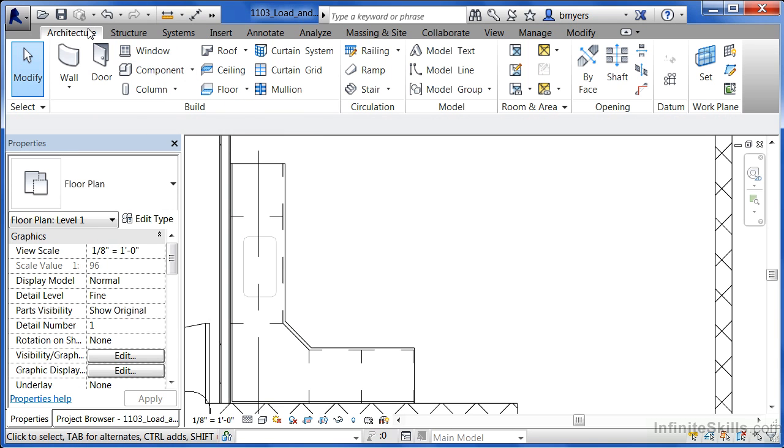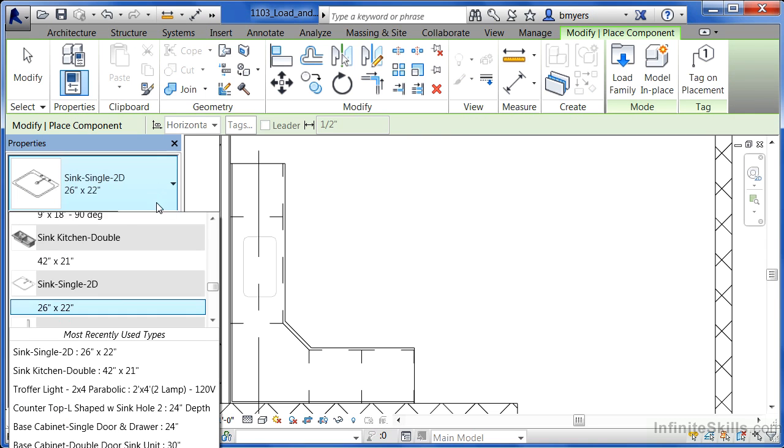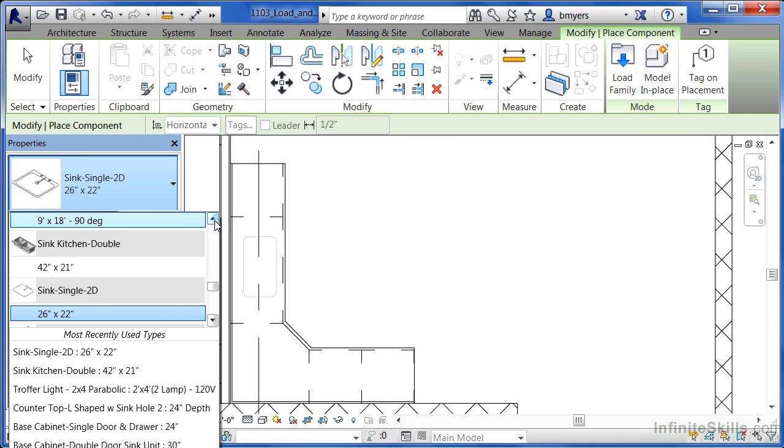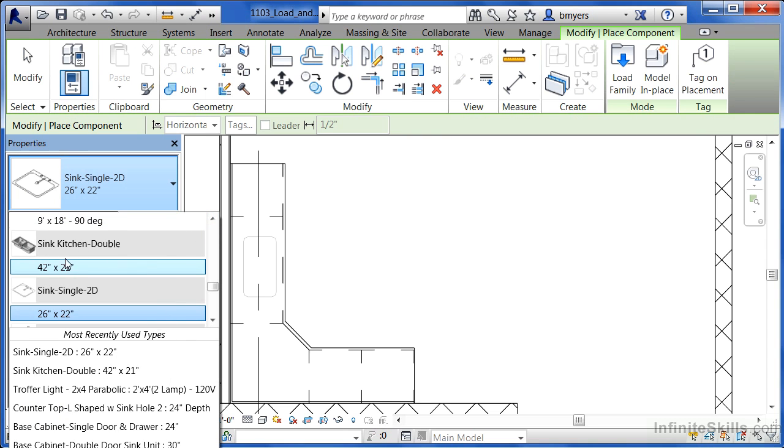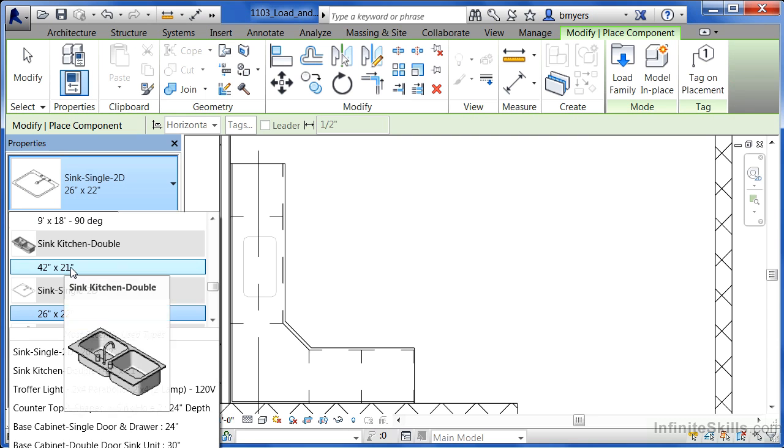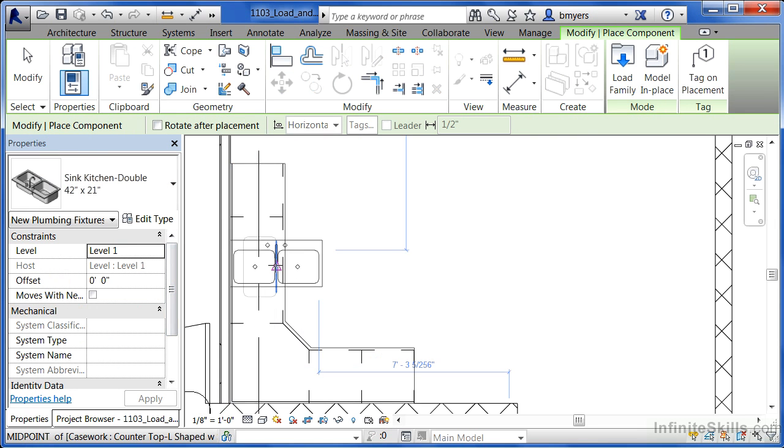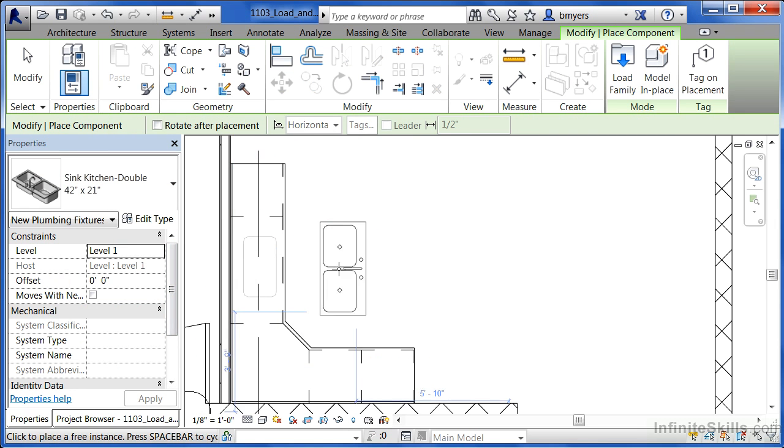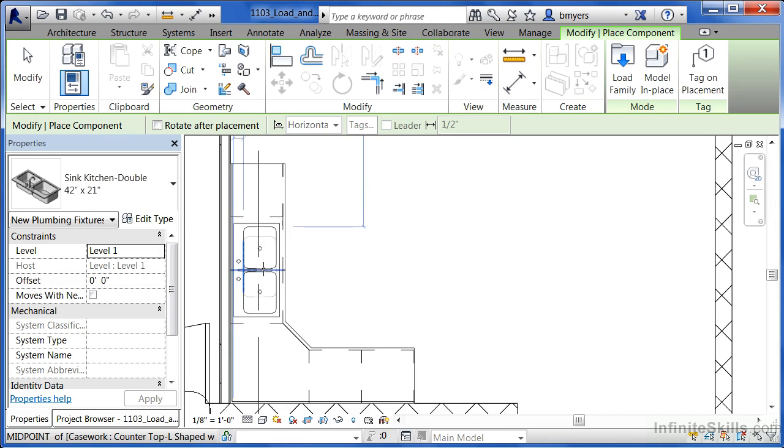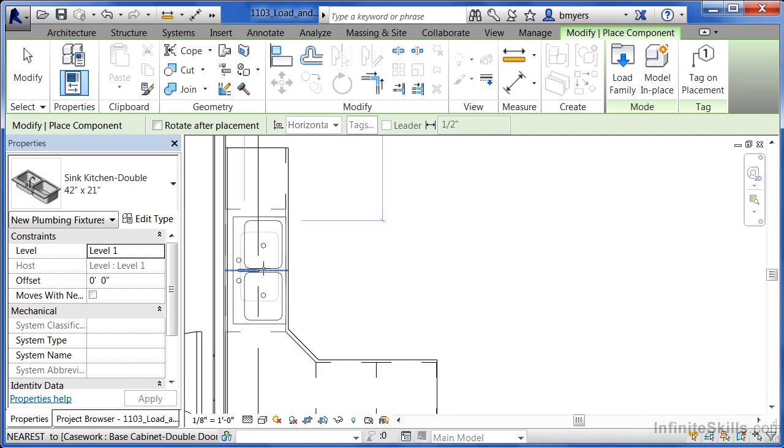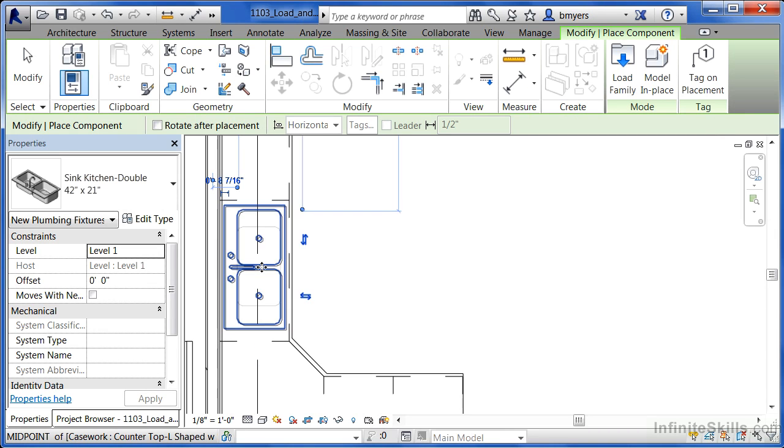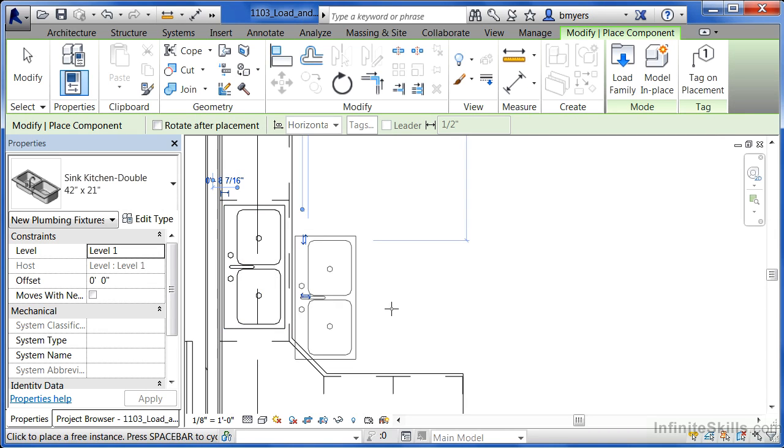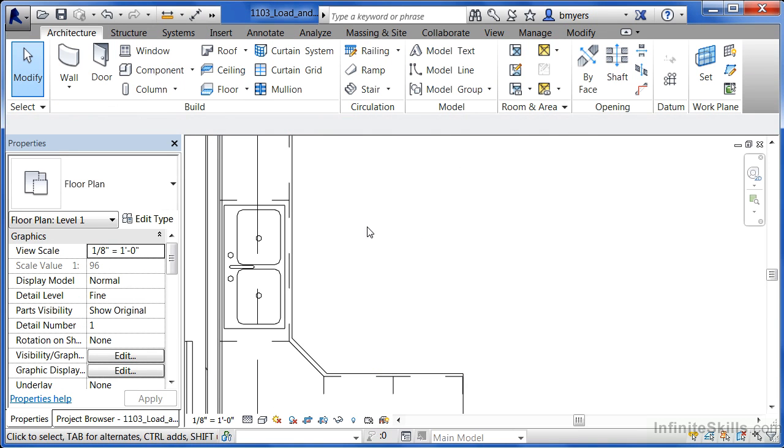To do that, come underneath the Architecture tab again. Select on Component and in this case I don't want that 2D sink. I want the sink kitchen double which is 42 by 21. Come over in this direction. You can hit the space bar to rotate it around and now I'm going to try to place this right in this area. I can already see that the sink hole isn't going to be big enough, but that's okay. We can adjust it after the fact. Click in order to place that right in that location.